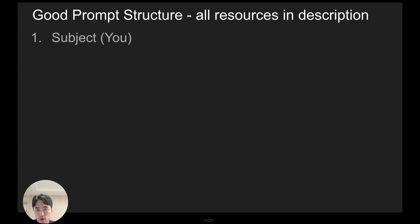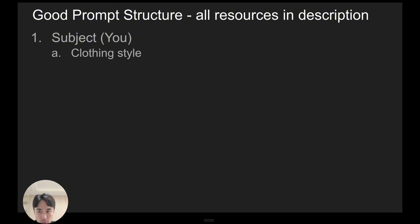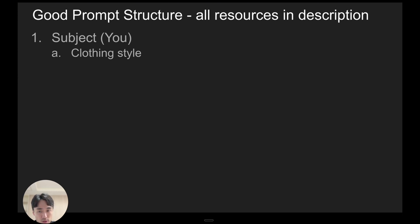I'm gonna leave this and any other resources I mentioned in the description of this video. But the first part of a good prompt is you want to define the subject. So the subject meaning you in this case. So with AI photos, I think all you really need to say is your clothing style because if you're making AI pics of yourself using an AI model of yourself or with images of yourself, then it already knows stuff like